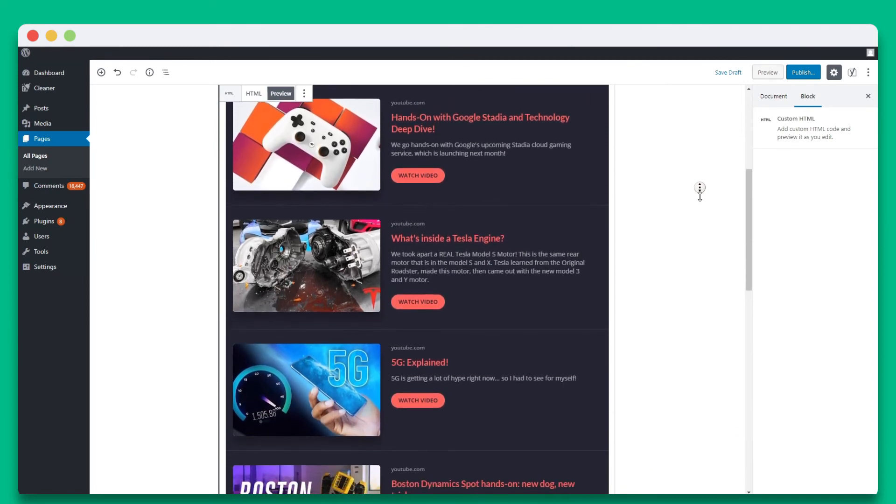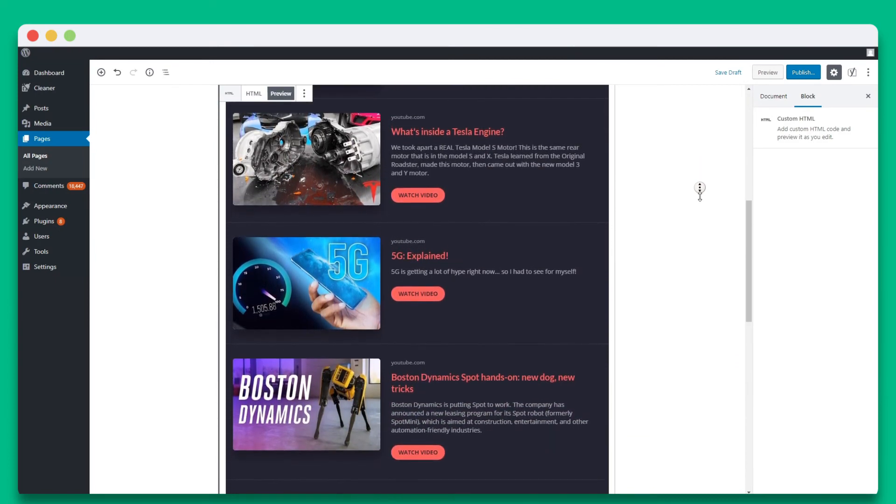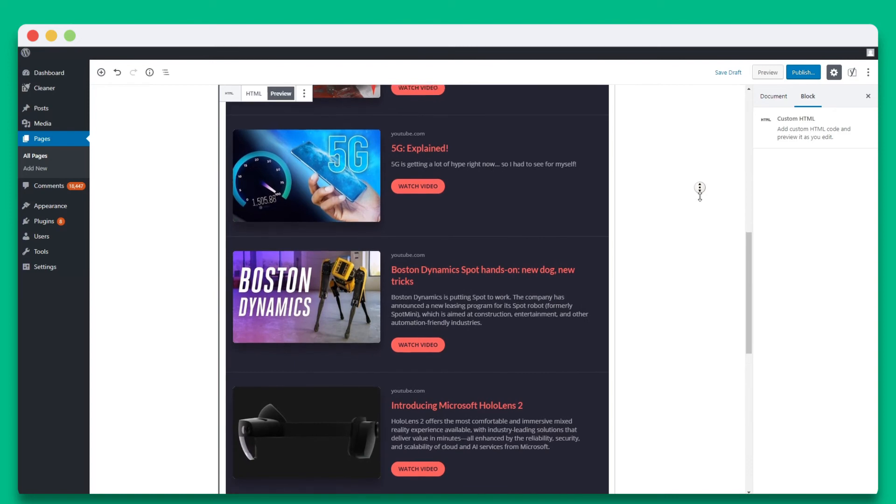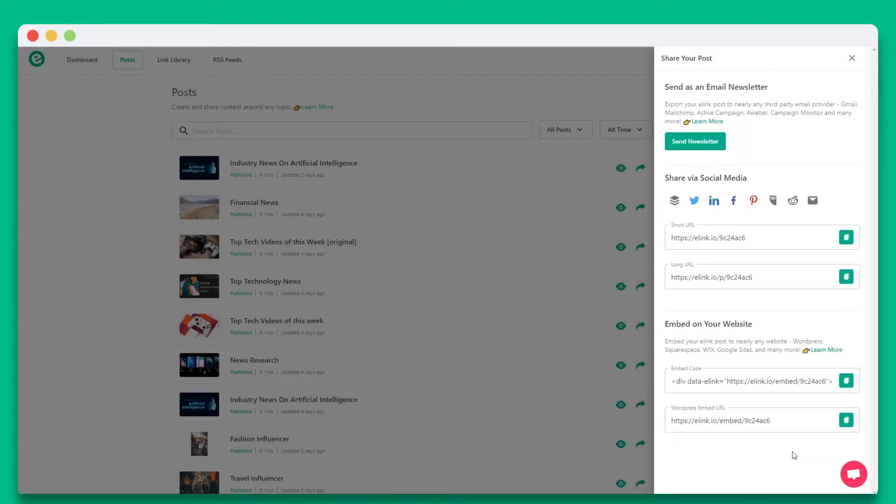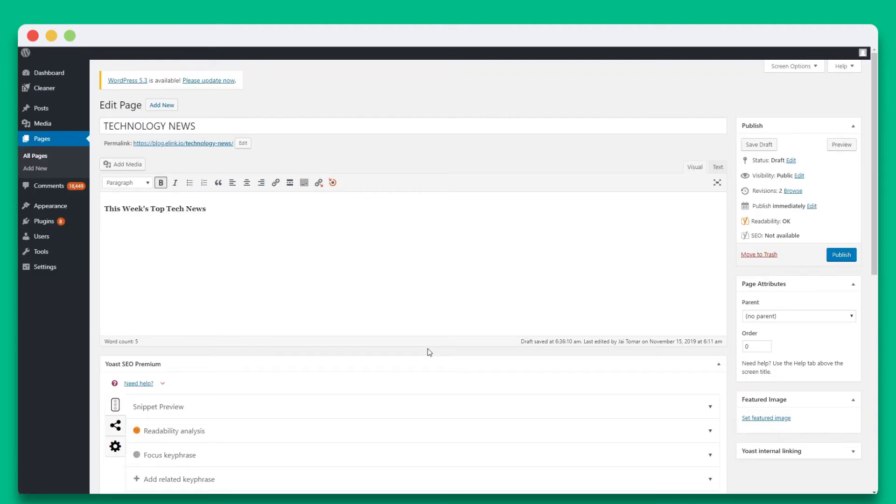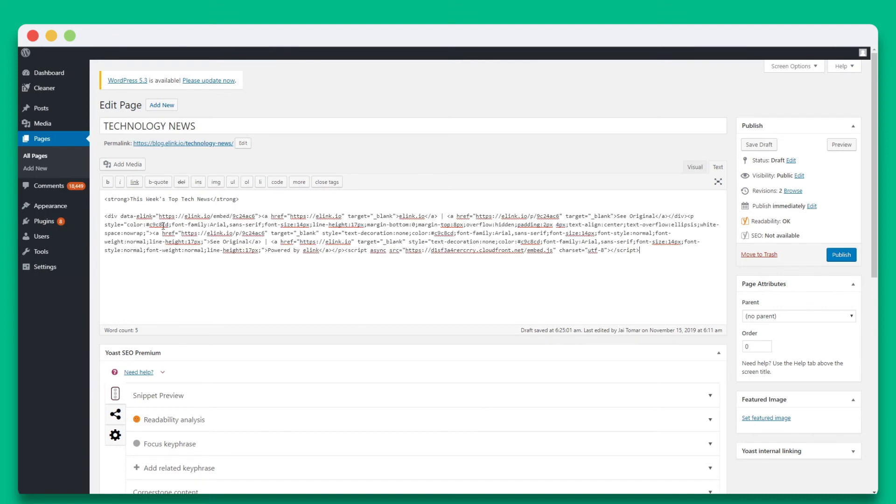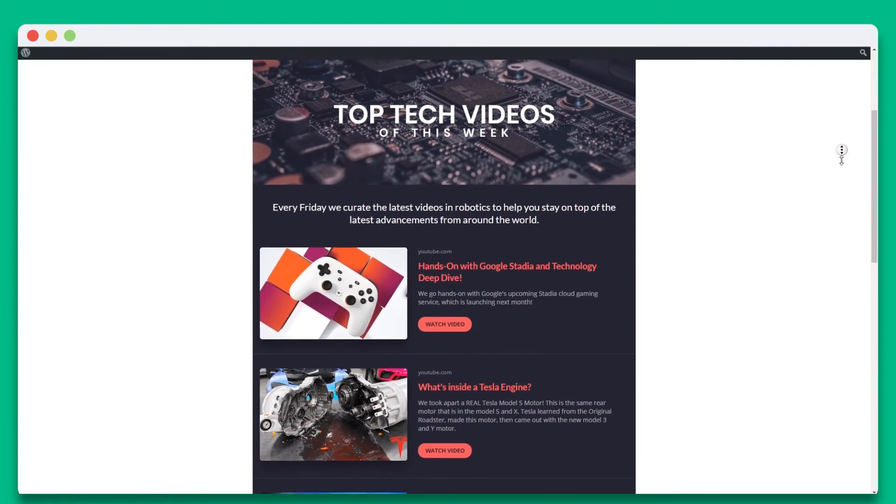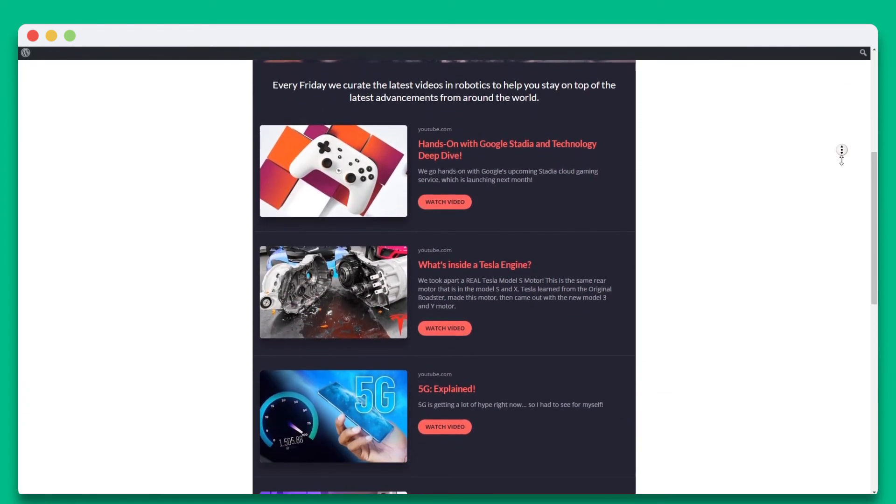Now we're going to show you how you can embed your elink YouTube post to WordPress's classic editor. Go ahead and copy the embed code. Open up your WordPress page or post that you wish to embed your YouTube collection on. Select the text tab above. Paste the embed code in the right location of your page. Select preview and you'll see your beautiful YouTube collection display inside of your WordPress post.